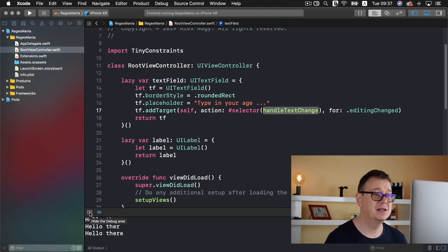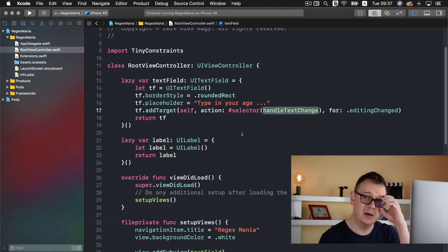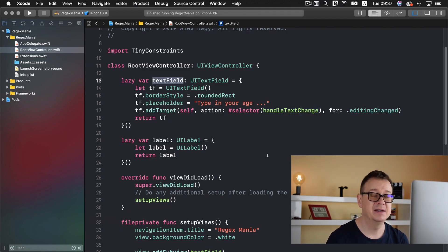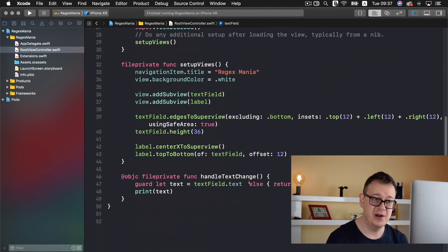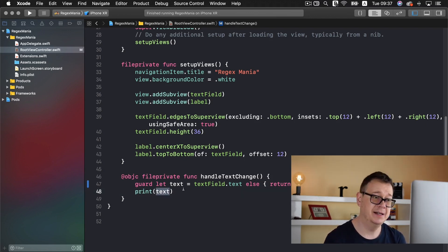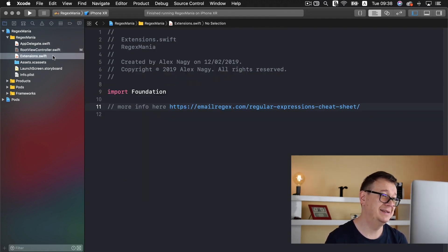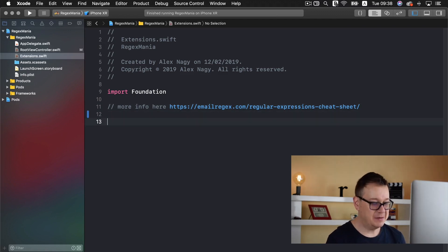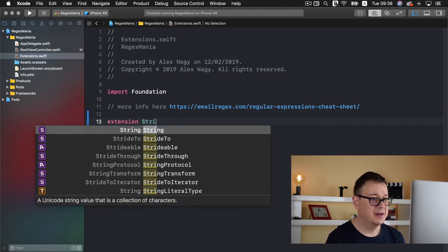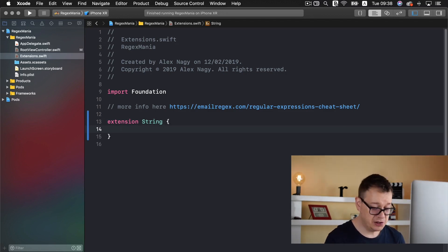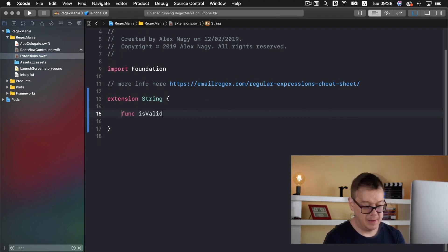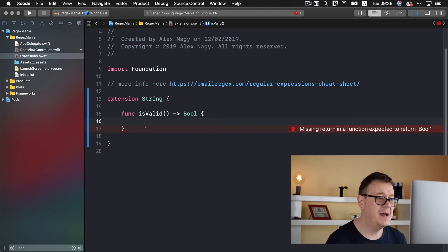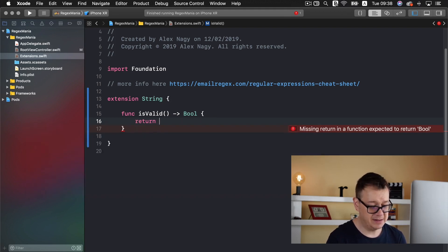Now let's get down to business and create our regex. We want to validate the text field's text, which is a string, so we might as well create an extension for it. Let's select the Extensions.swift file and create a String extension. We want to have a function — let's call it 'isValid' — and it will return a Bool. We'll return true for now to get rid of the error.